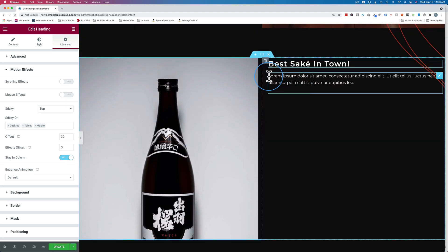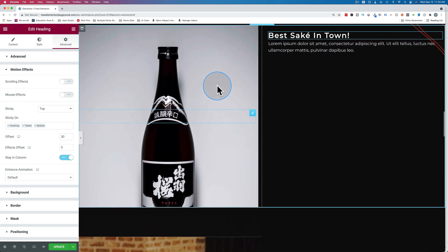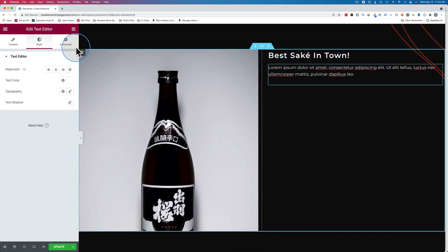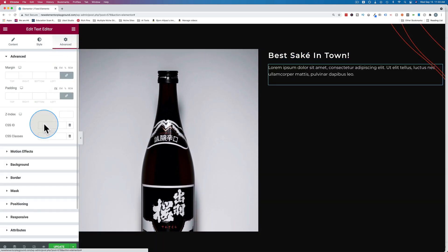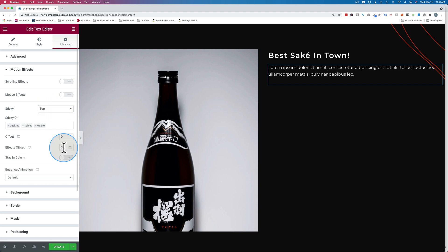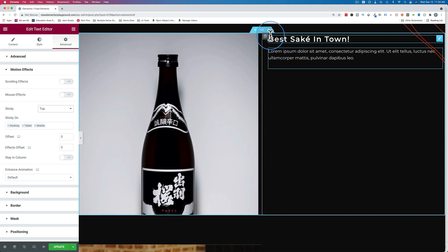But we have this text that's not coming along with us. And we want to click on that and go to its advanced settings and motion effects, turn sticky onto the top. And we have to give it a very specific offset. The offset is the distance between these two, plus the offset we have set for the headline.